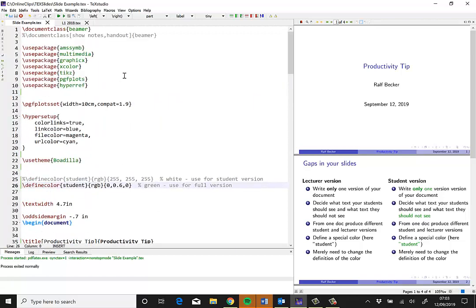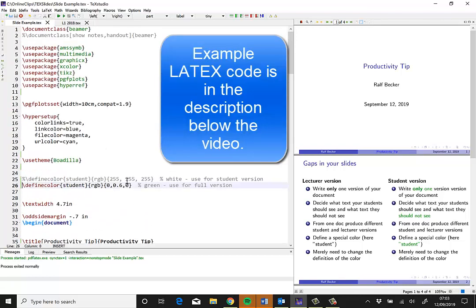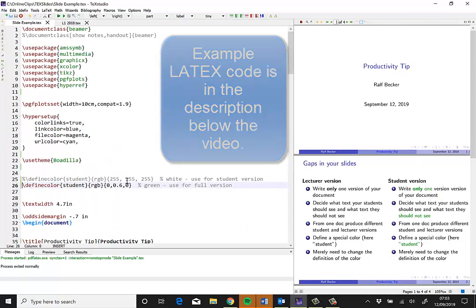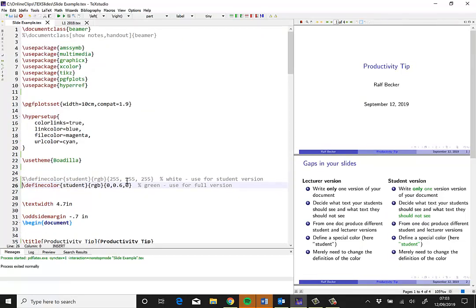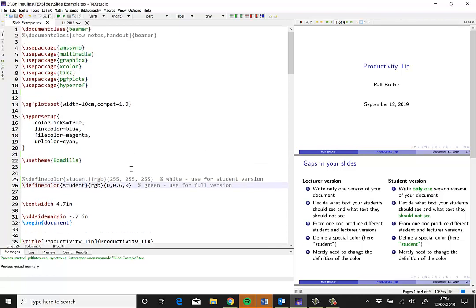It unfortunately only works in LaTeX. I only figured it out how to work in LaTeX. I tried for a long time to figure out how to replicate this in PowerPoint, but I can't. But I'm sure there are cleverer people out there who figure out how to do that.